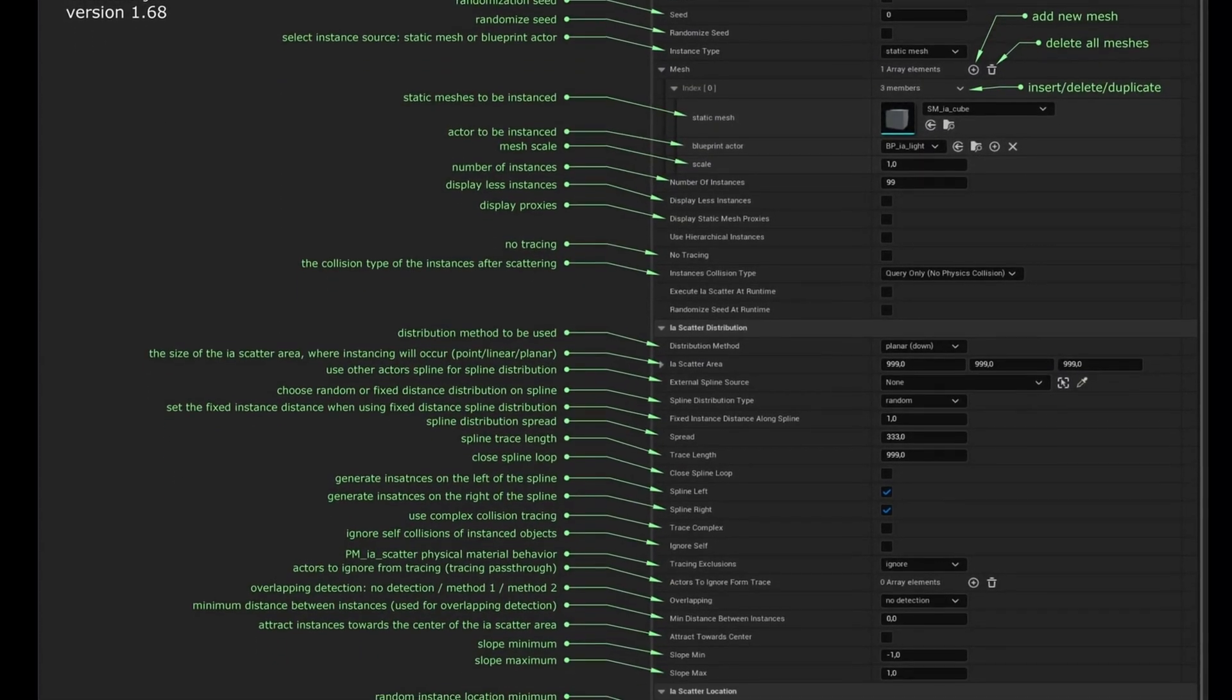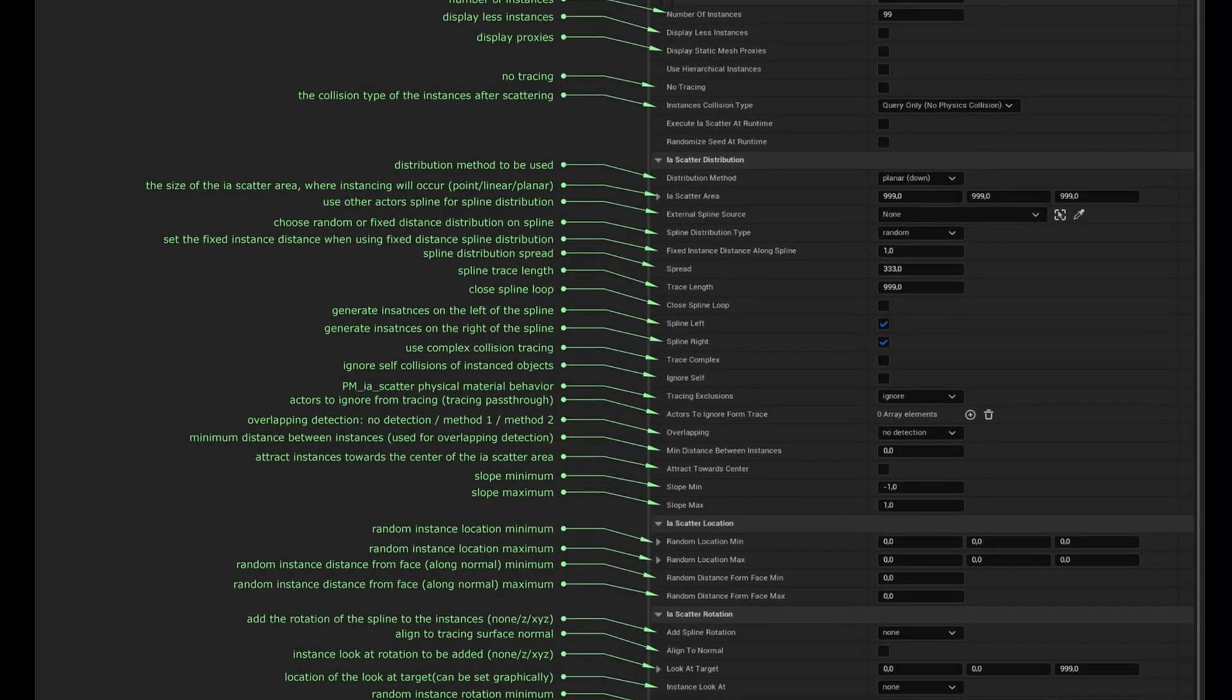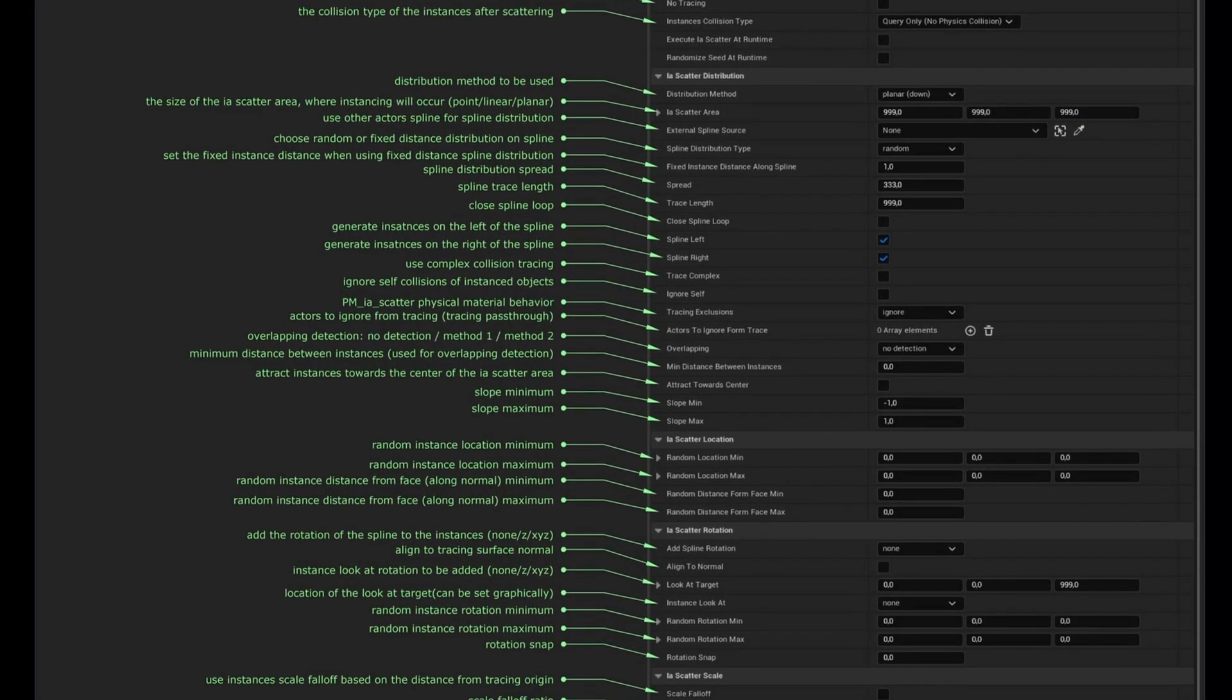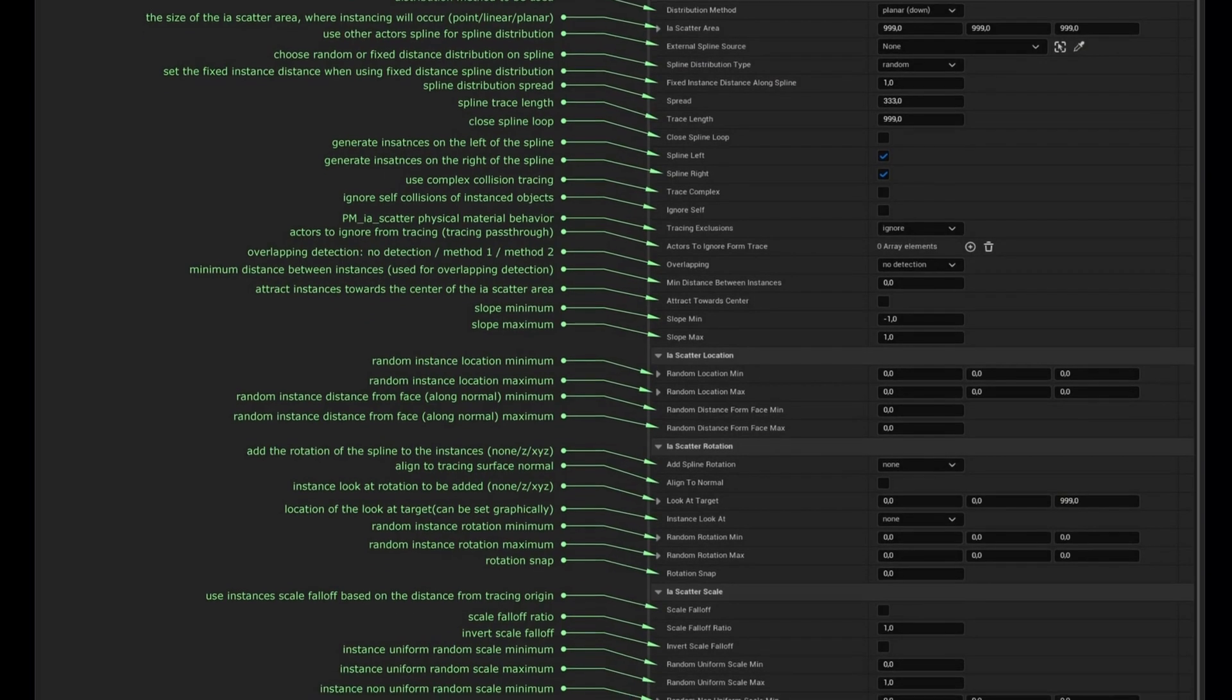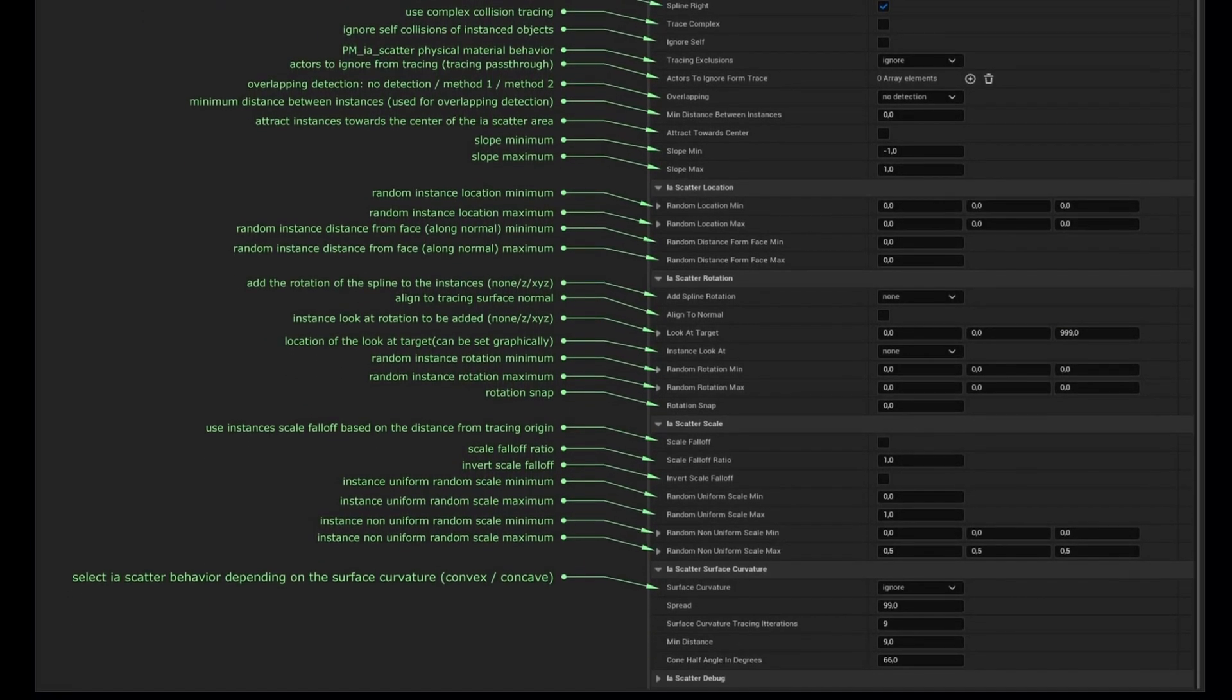By the way there is a helpful document on the studio's website with information on every parameter. I will put the link in the description.